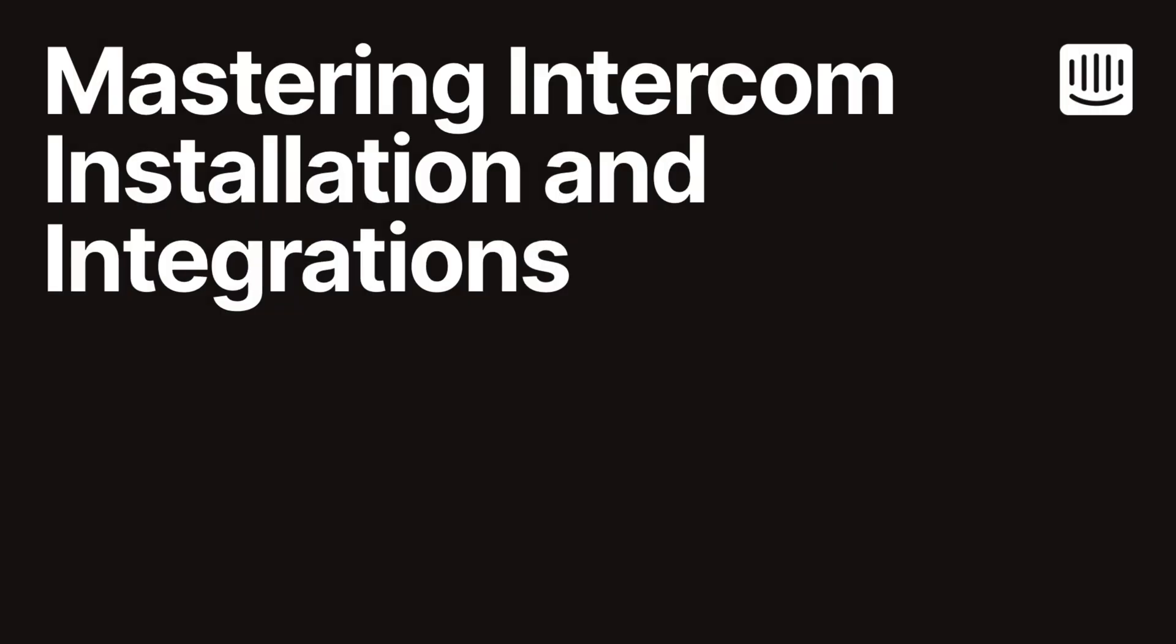Hello and welcome to this overview of Intercom's webhooks, JavaScript and REST APIs, and our Canvas Kit framework. My name is Danel Shanker. Let's jump right in.